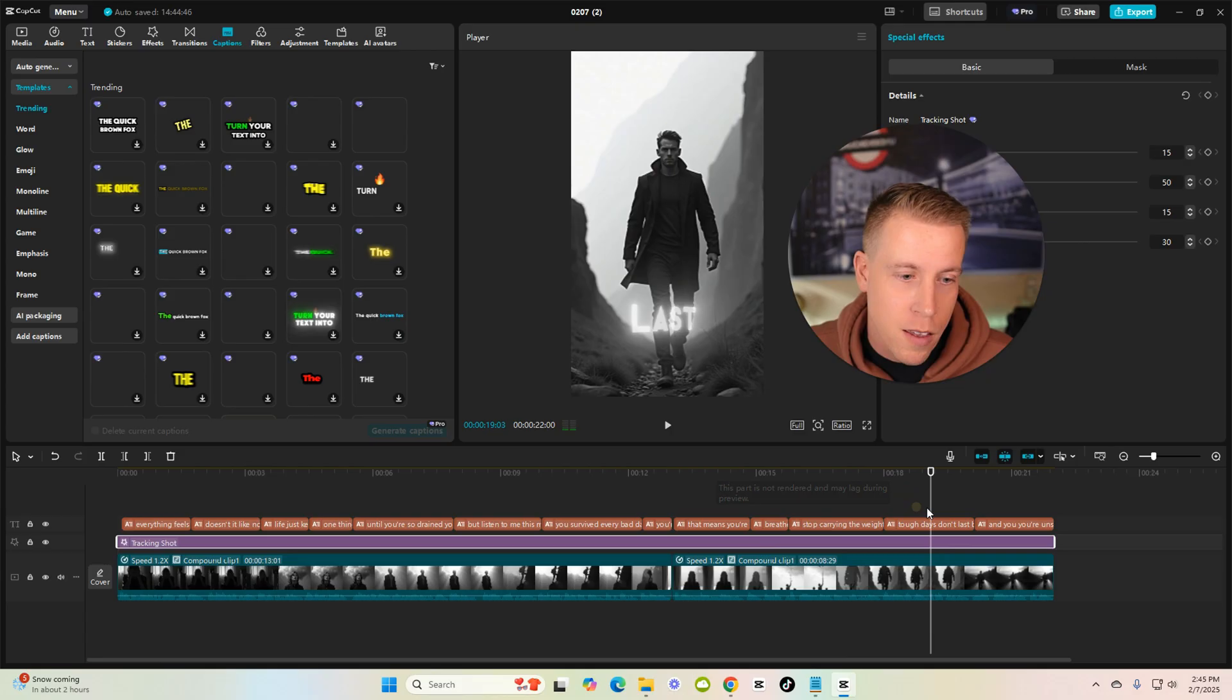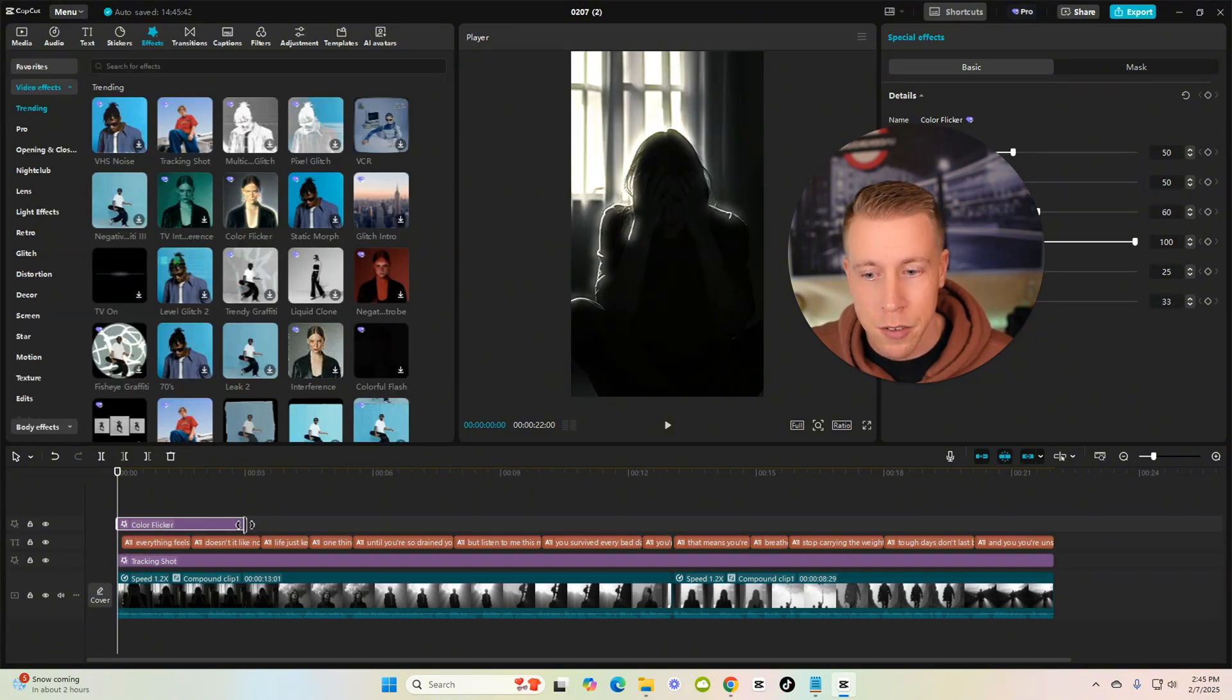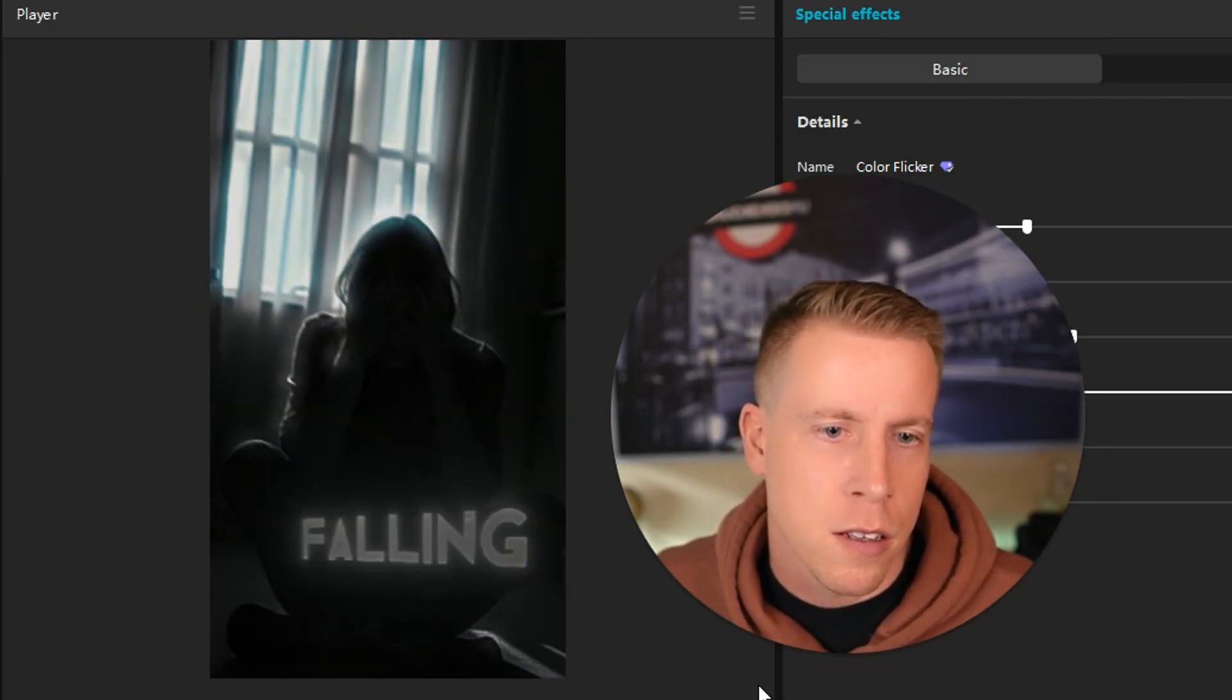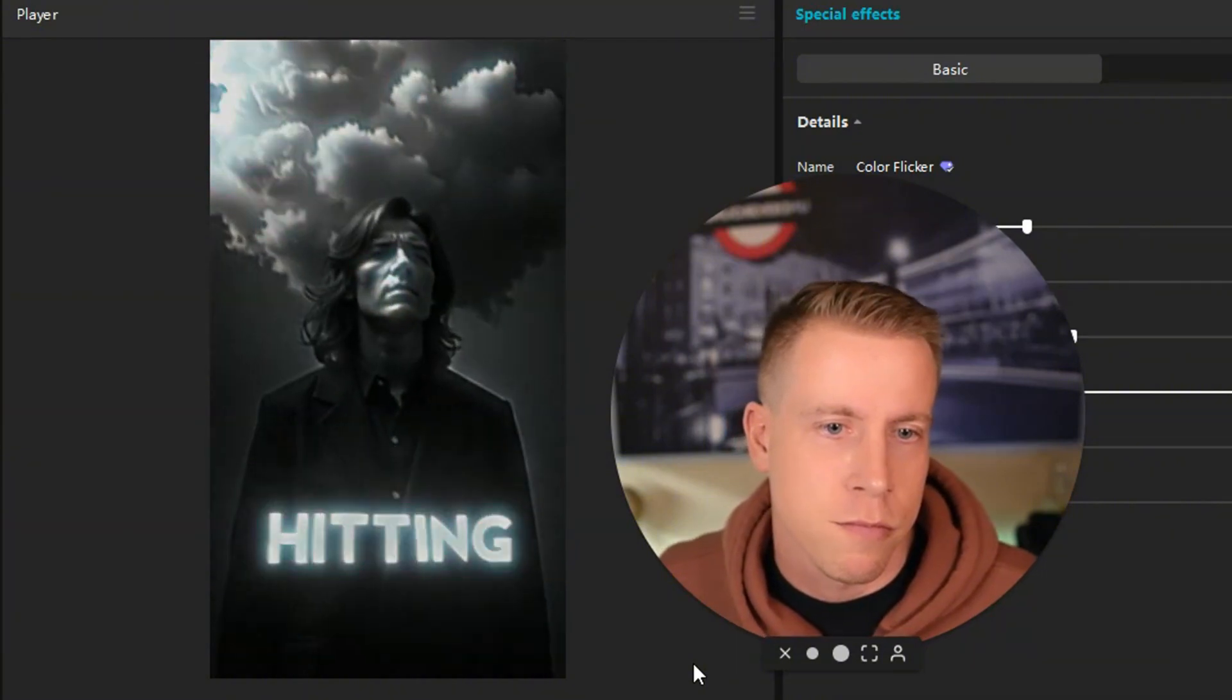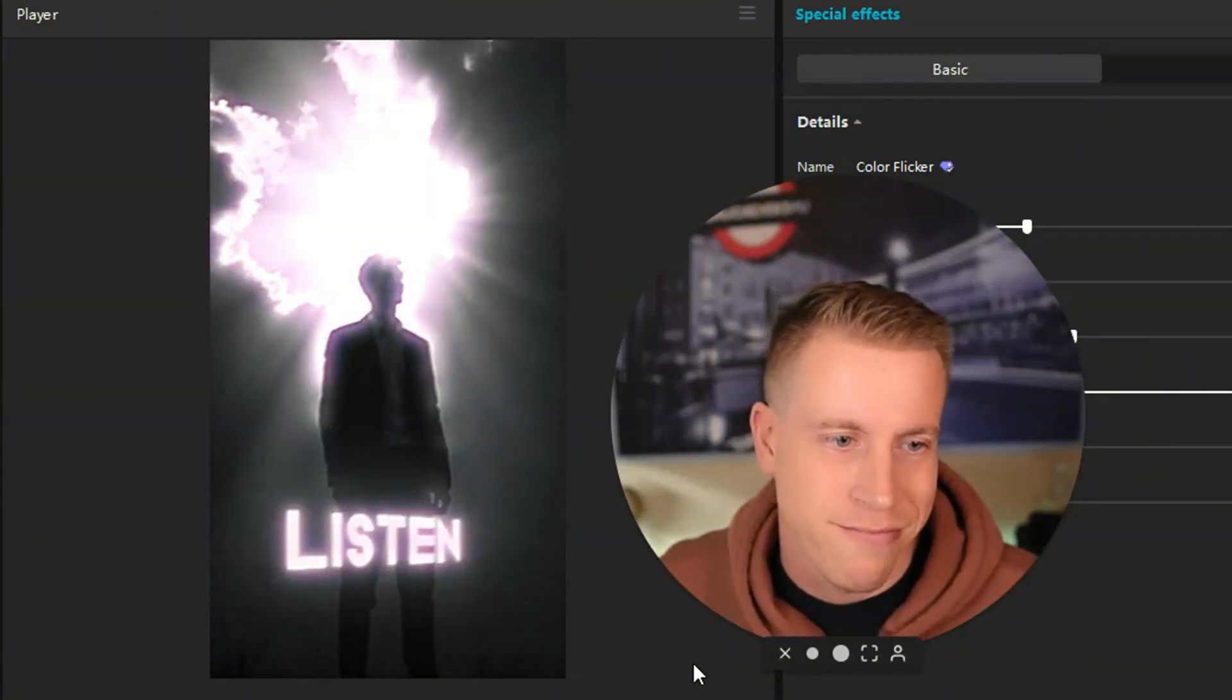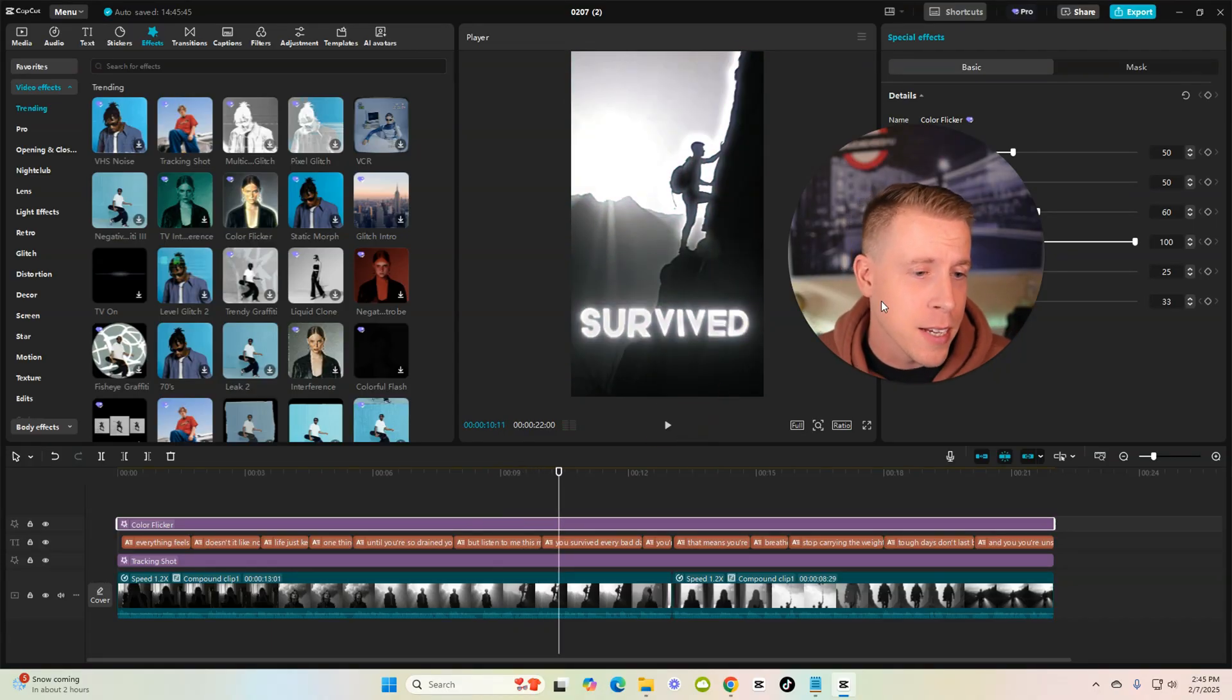What you could even do is add some other effects. Like this effect is pretty crazy, it's color flicker. Watch this: Everything feels like it's falling apart doesn't it? Like no matter what you do life just keeps hitting you one thing after another until you're so drained you don't even know how to keep going but listen to me this moment does not... See how fast this is guys?